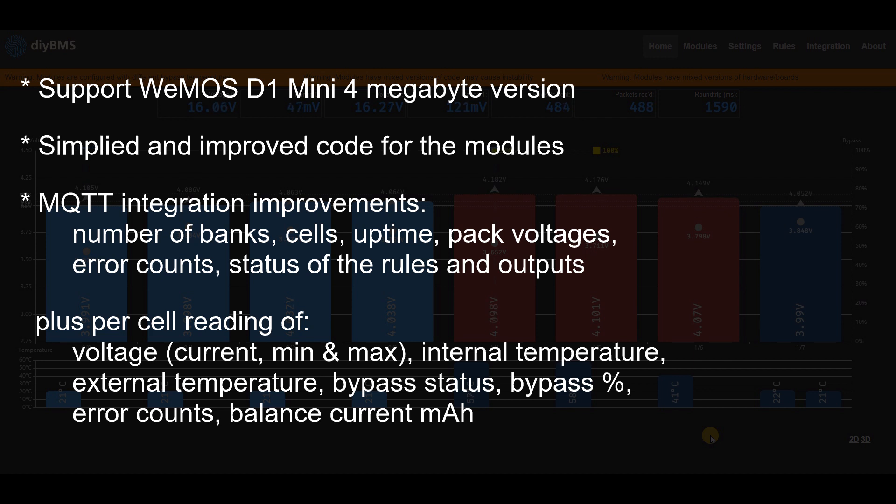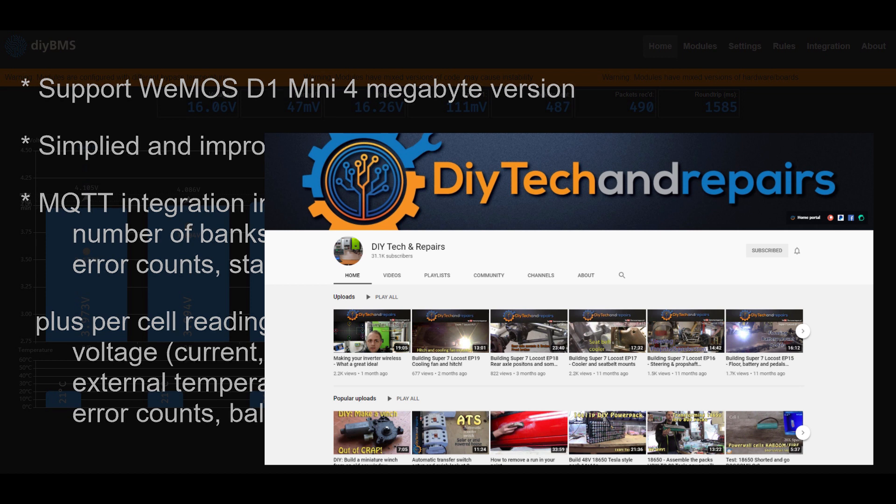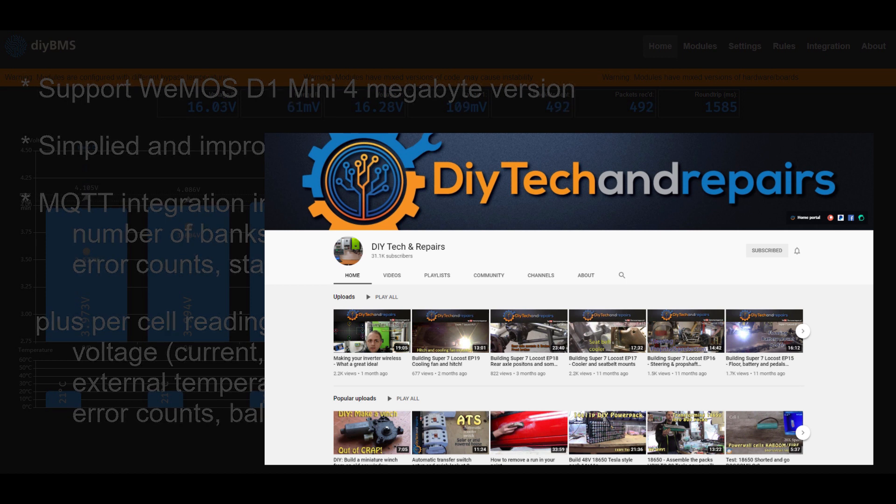I'd like to thank Daniel Romer from the DIY Tech and Repair channel for his help on the MQTT changes. Take a look at his channel for similar content and to learn more about battery building.